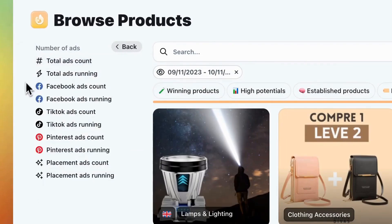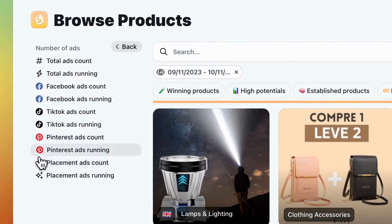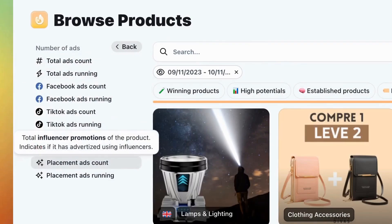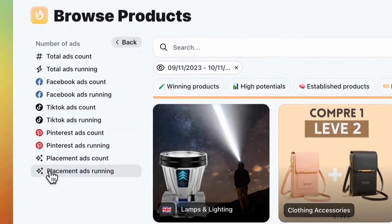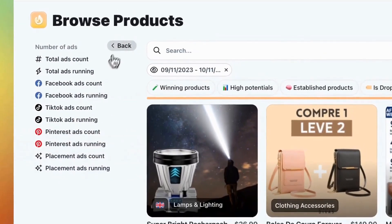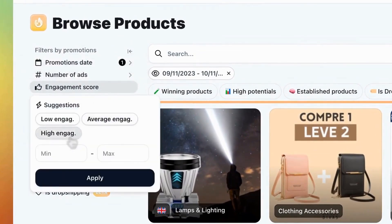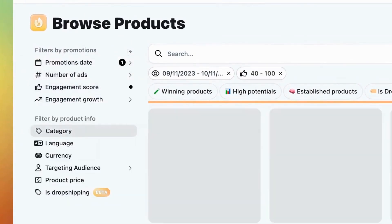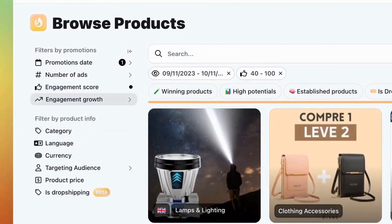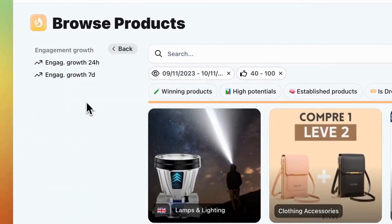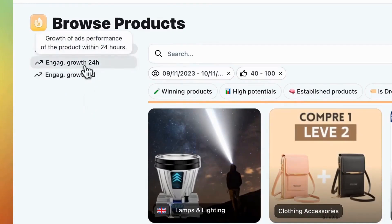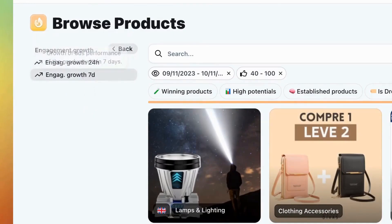You can also pick a platform like Facebook, TikTok, Pinterest, or influencer placement. Hover over the button for details. Let's choose high engagement from the suggestions for the engagement score. Moving on, we have engagement growth, which highlights products with a surge in engagement over the last 24 hours or 7 days.